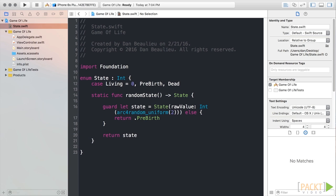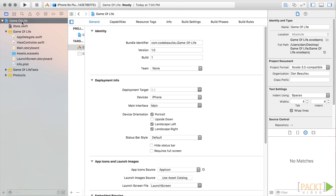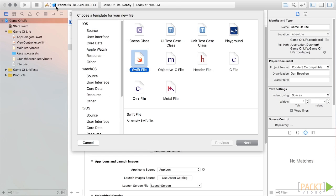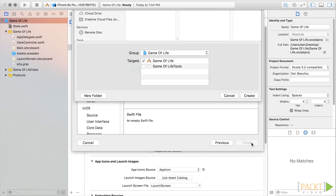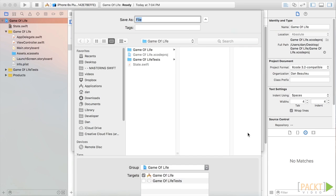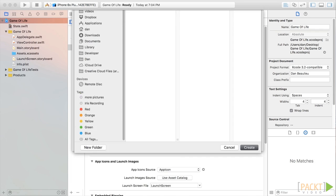Next, we'll write our cell class. Press Command-N and create a new file. Select iOS Source and then choose Swift File and click Next. We'll go ahead and name this file Cell and click Create.